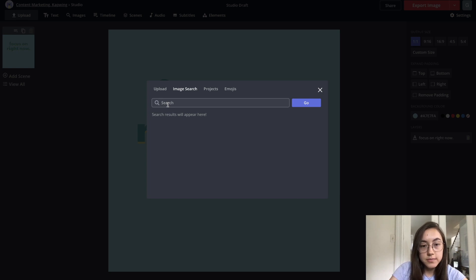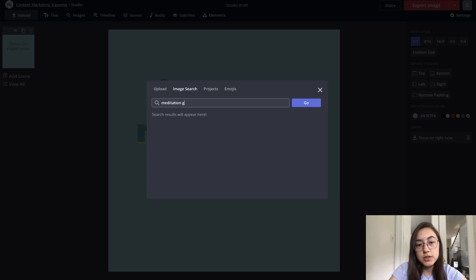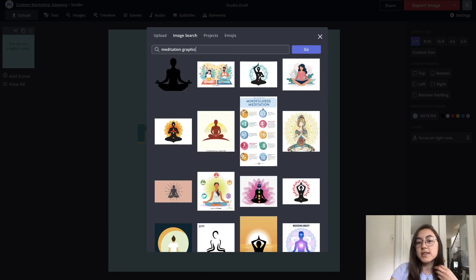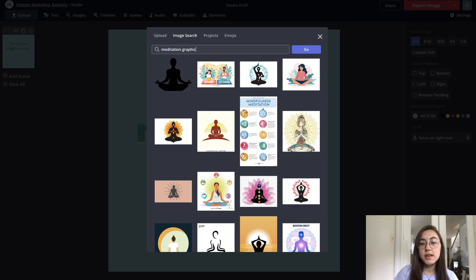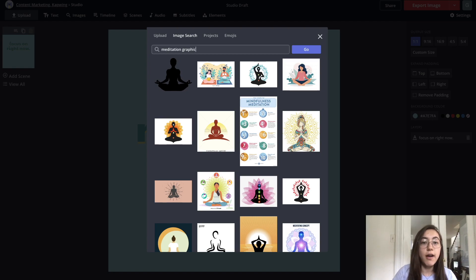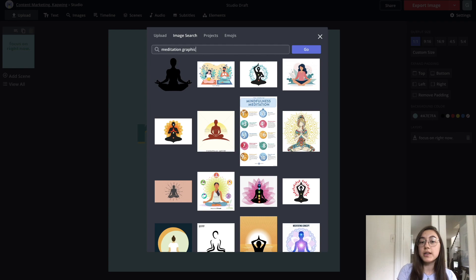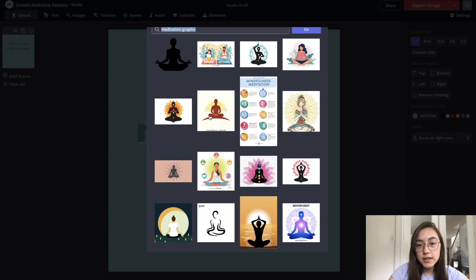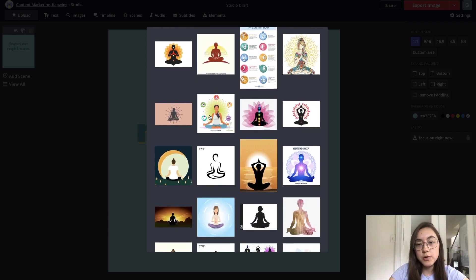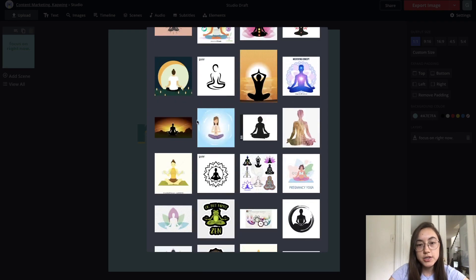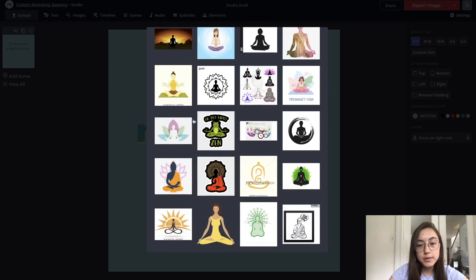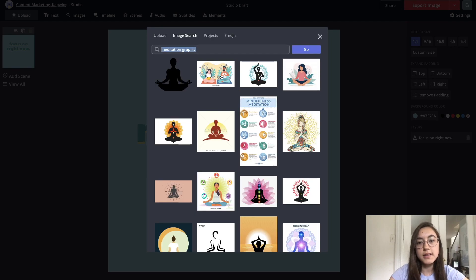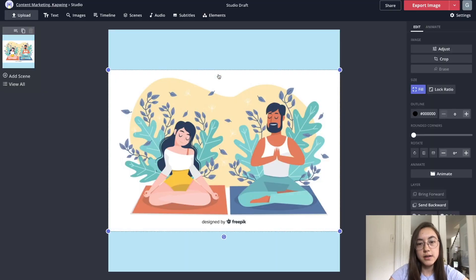I'm going to search for meditation graphic. A tip for finding more illustrated or icon based images is just searching graphic or the word icon at the end of your query. When I search meditation graphic, more of these illustration type graphics come up. I like this one right here.